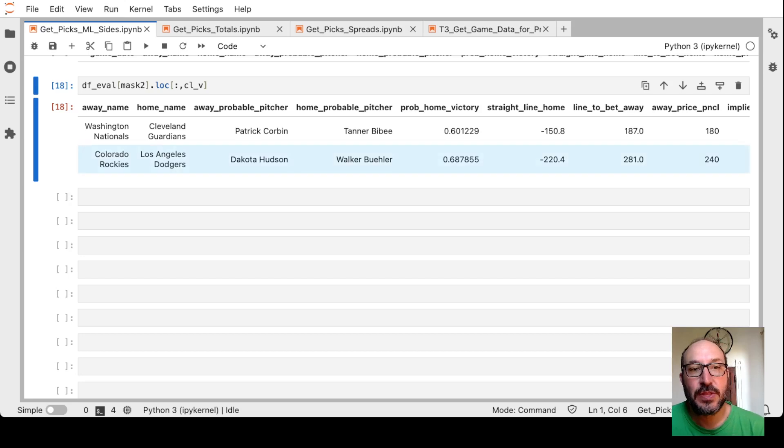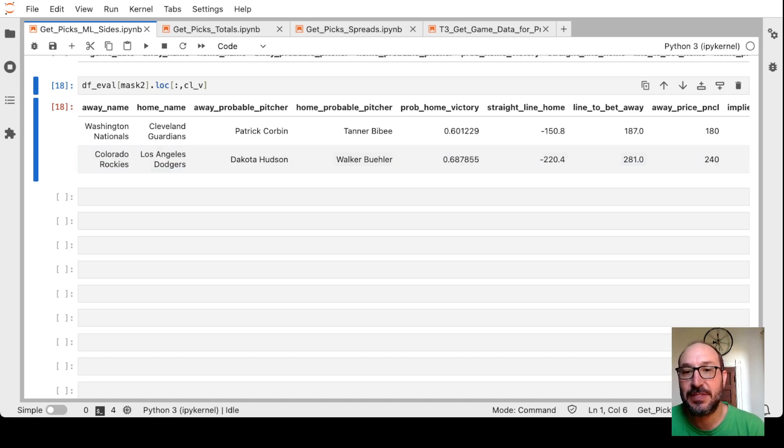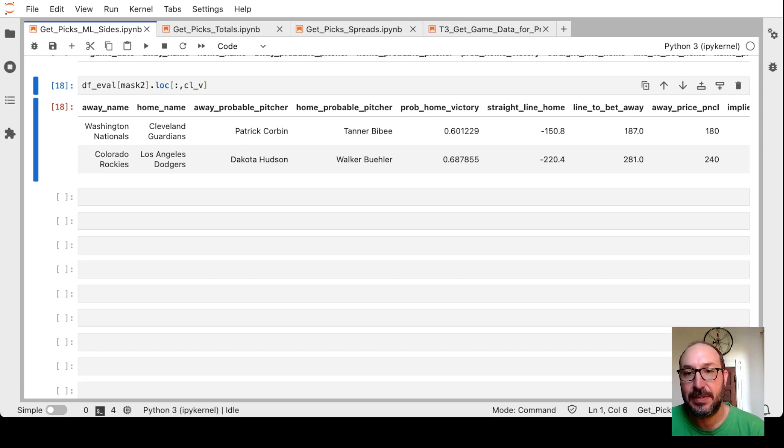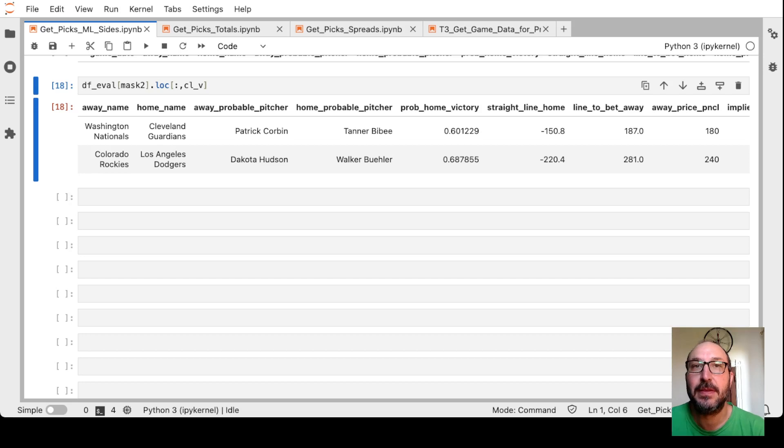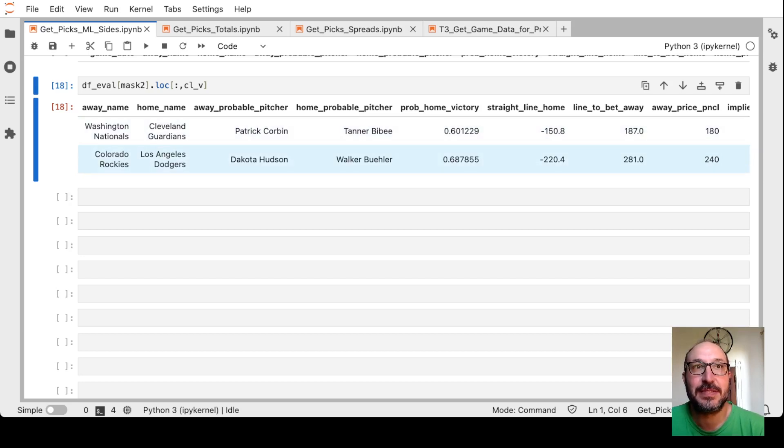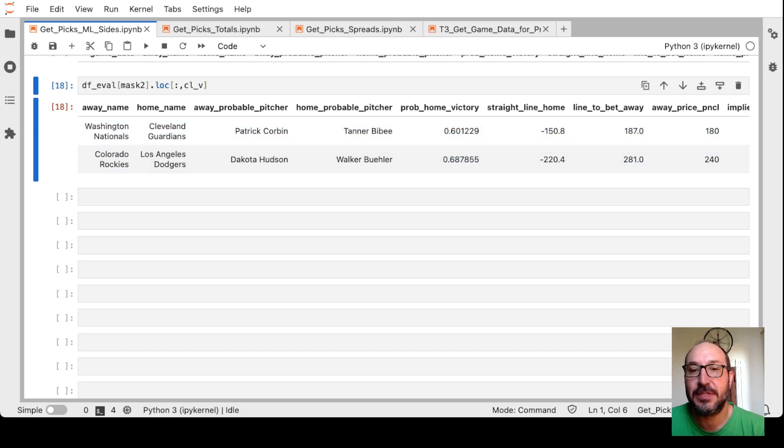One thing I want to mention again is that when the model picks someone and says it's a good bet, it doesn't mean the model thinks it's going to win. It means the model thinks it's going to win with a high enough probability that in the long run, this would be a good bet. Both these teams, the model expects the favorites will win. The model thinks the Dodgers will win 68% of the time, the Guardians will win 60% of the time. So it's important to keep that in mind.